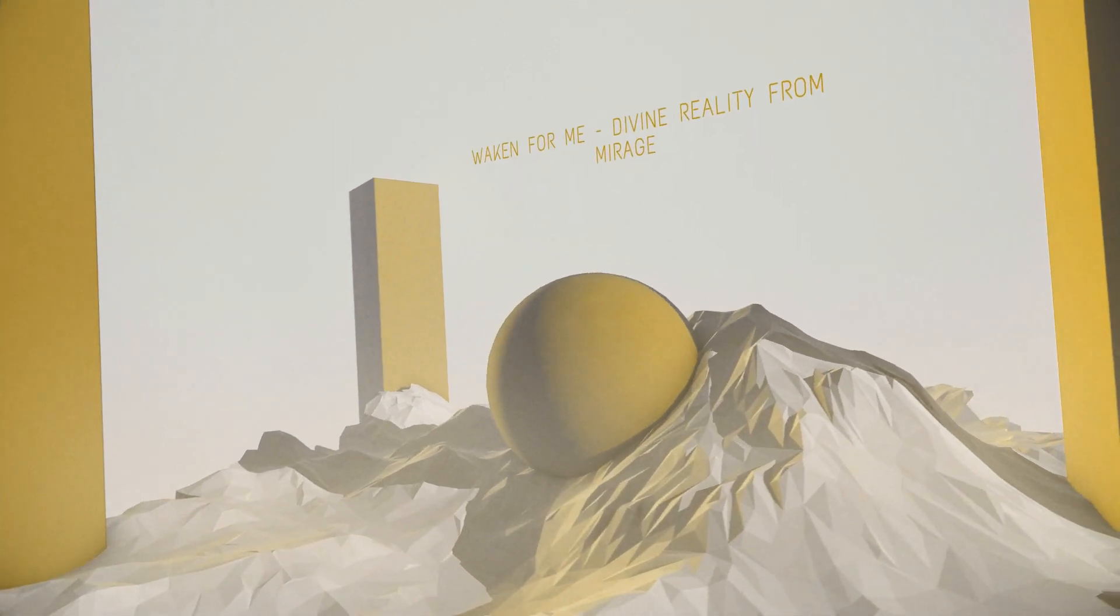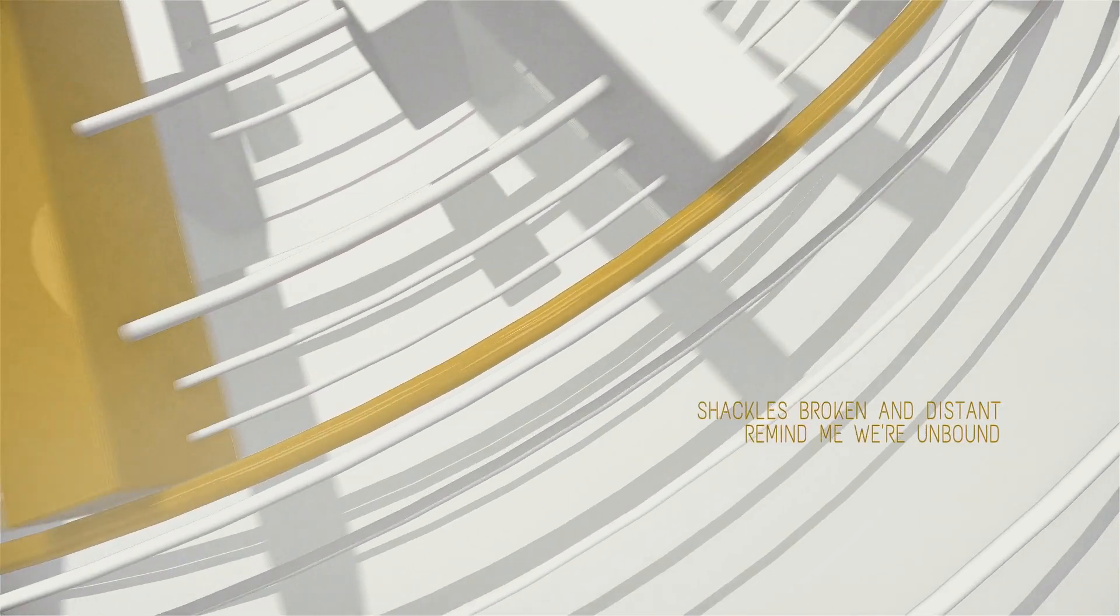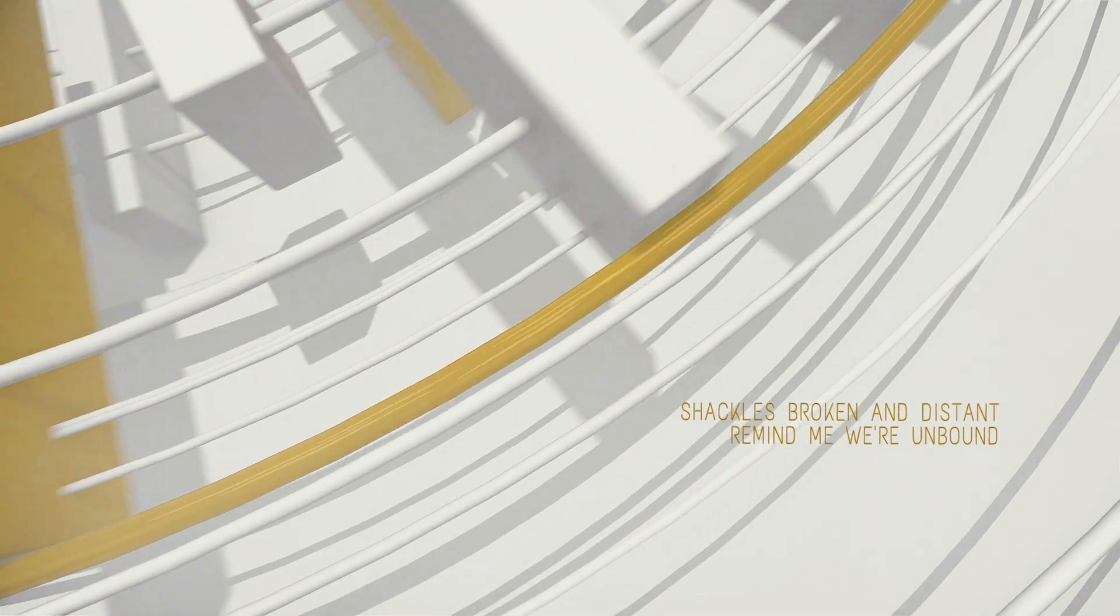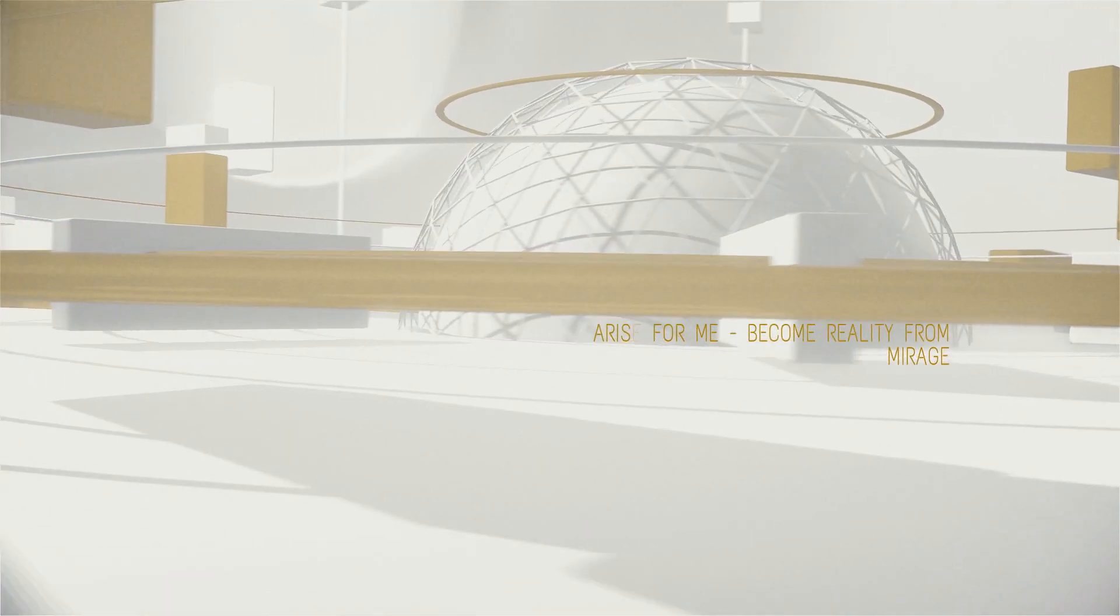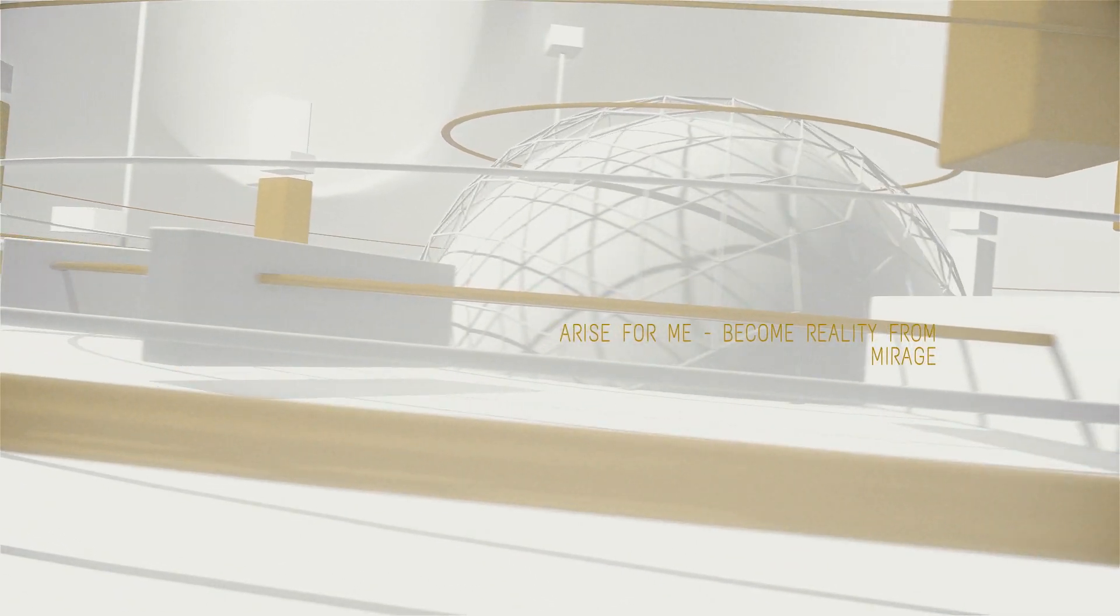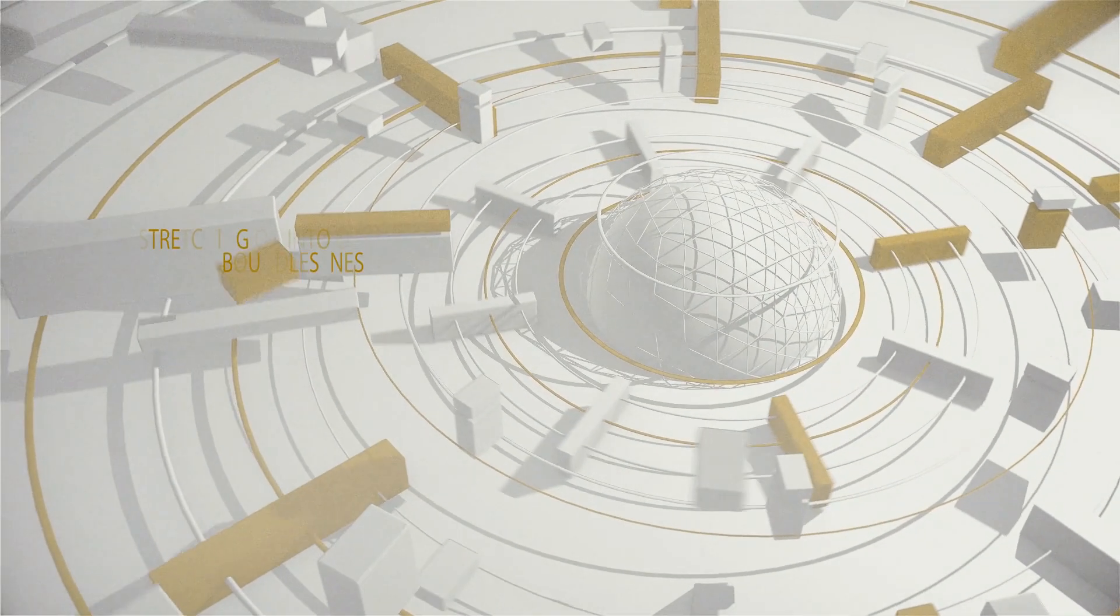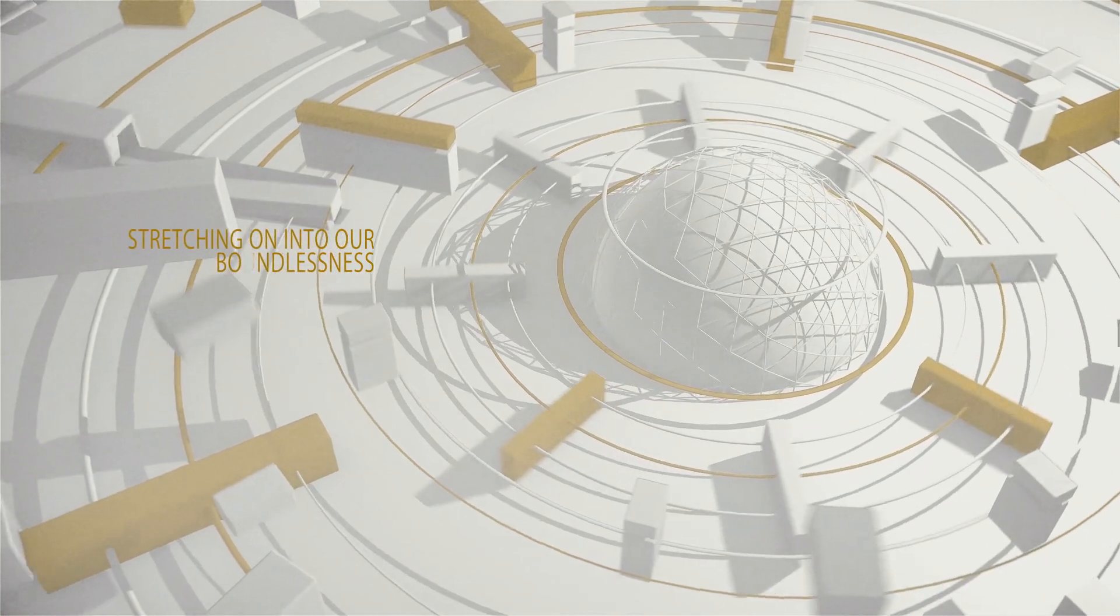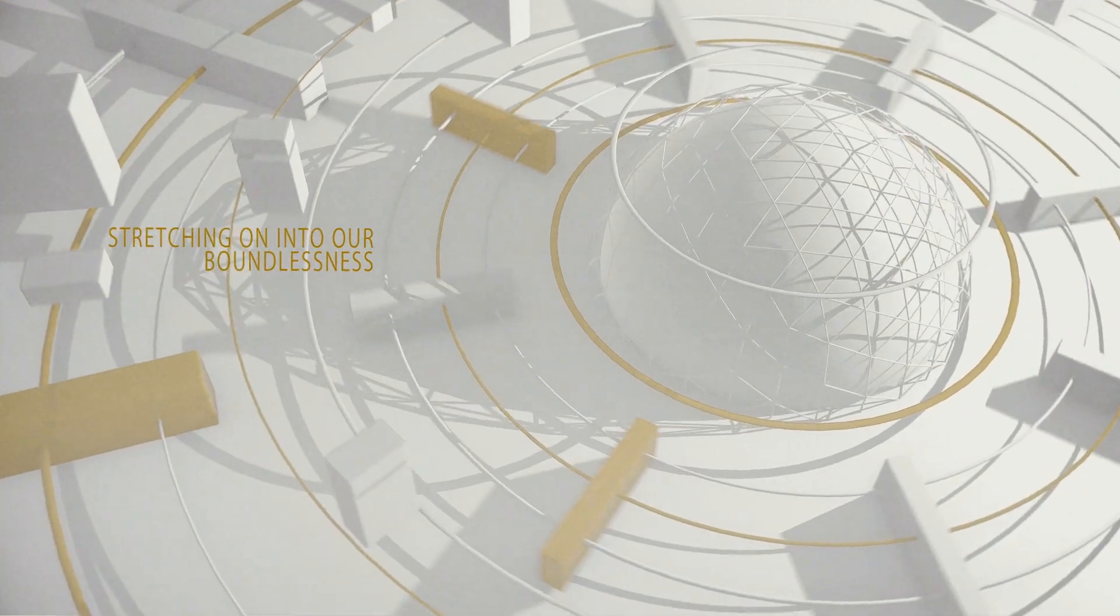Waken for peace, design reality from the rush. Shackles broken and distant, remind me we've unbound. Waken for peace, become reality from the rush. Stretching off into our fantasmas.